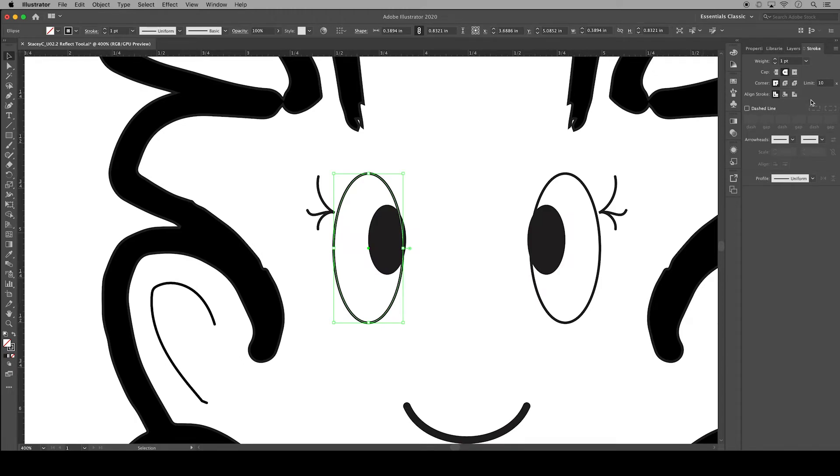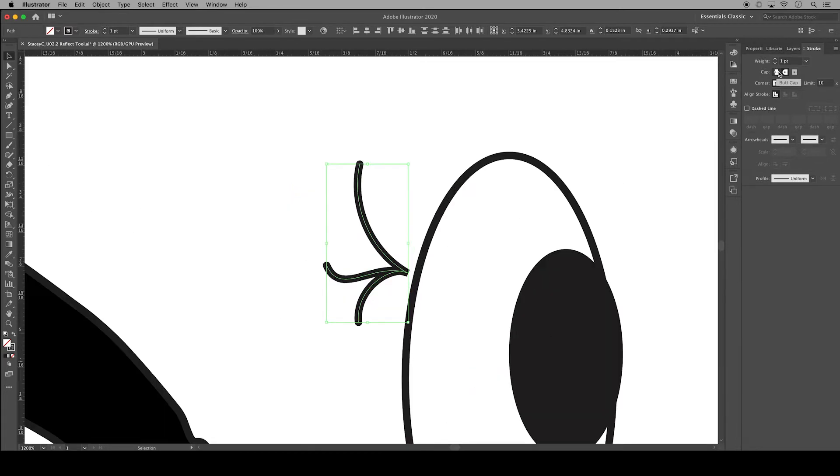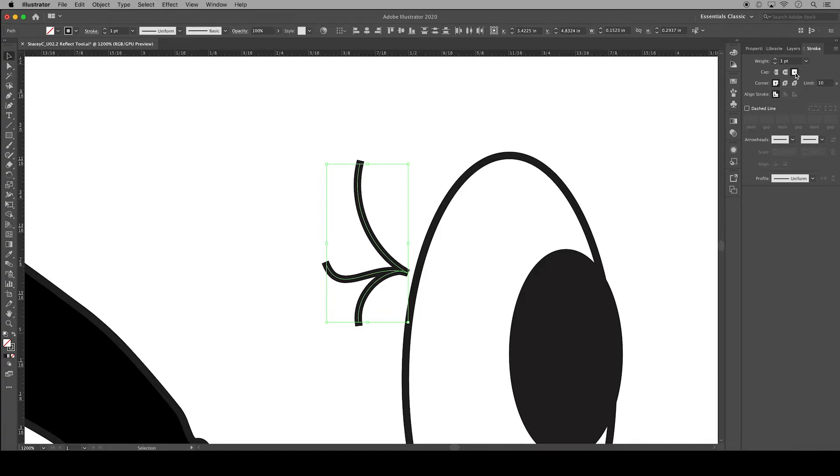Next I'm going to click on the eyelashes and demonstrate line caps, which are the ends of open lines. The butt cap creates squared ends. A round cap creates semicircle ends. A projecting cap creates squared ends that extend half the line width beyond the end of the line.